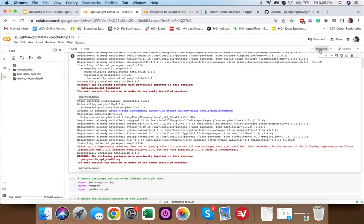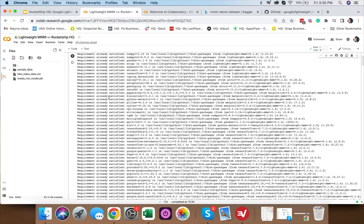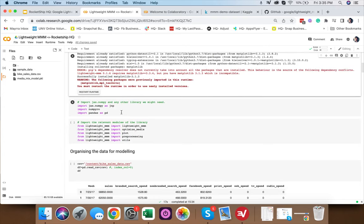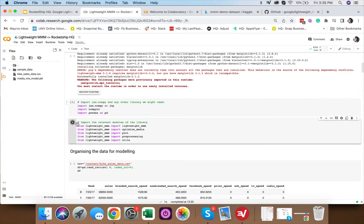Once the runtime is initialized, we won't run the install cell again as it sometimes throws errors. We go ahead and import the other libraries needed to run MMM — numpy, pandas, and modules from Lightweight MMM such as optimize_media for budget optimization, plot for charts, and pre-processing.